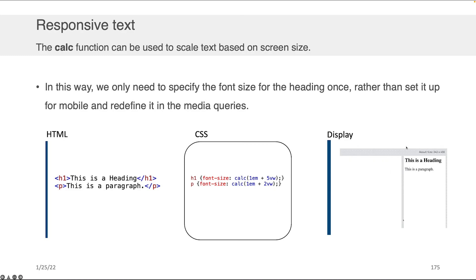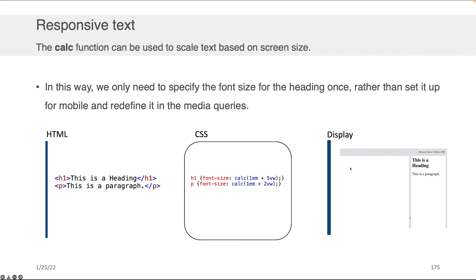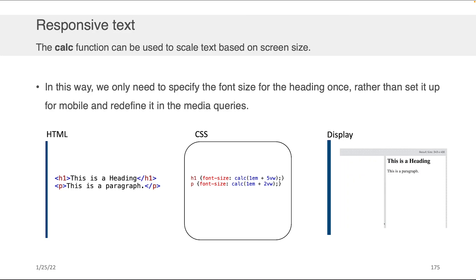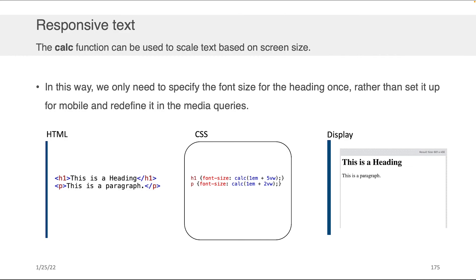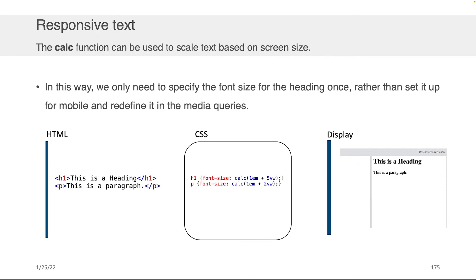And then as you scale and contract or increase and decrease the size of your display, you will see the size of the font increasing and decreasing proportionally. This is a nice trick so that you don't have to have a media query, but can still get a beautiful responsive font that looks good on a mobile phone, it looks good on a tablet, it looks good on a web browser, and so on.